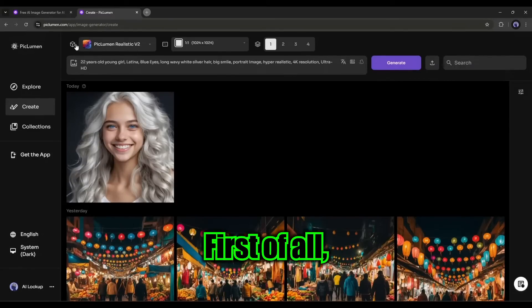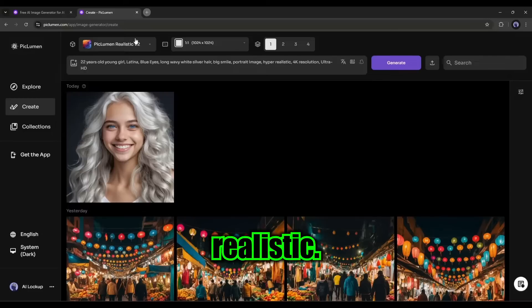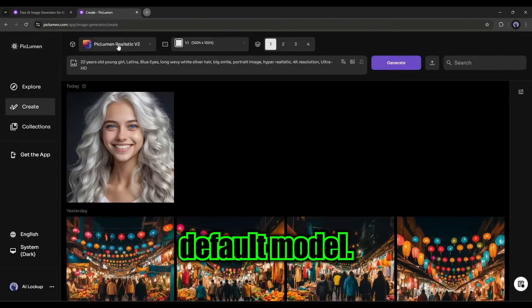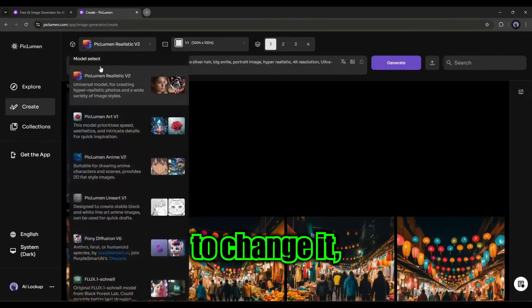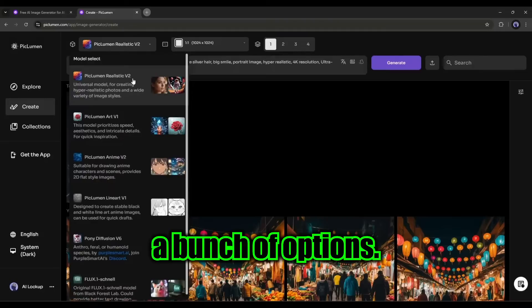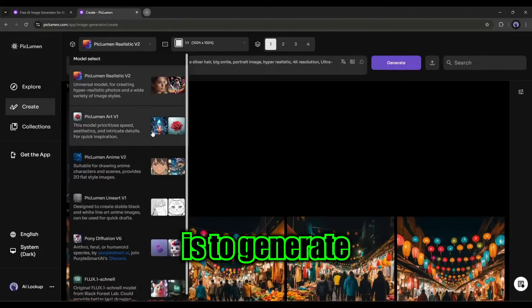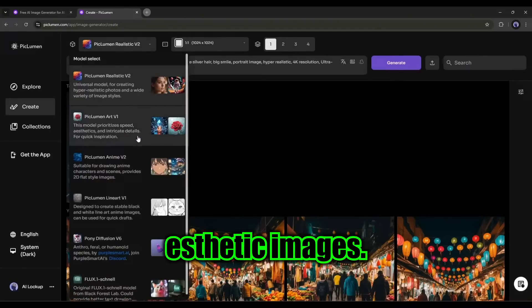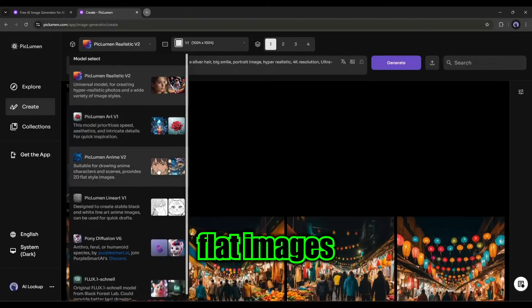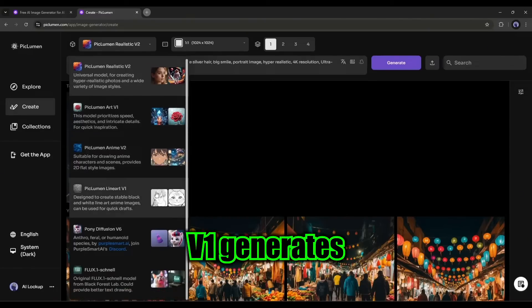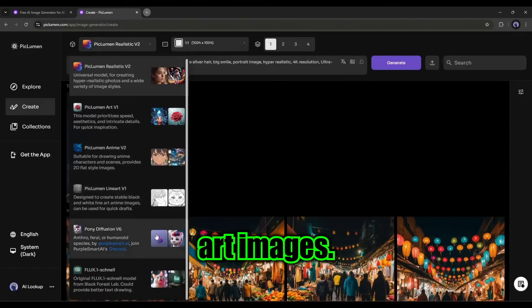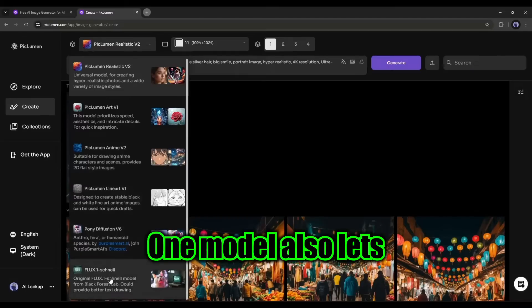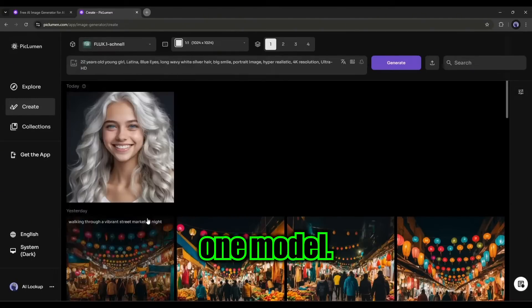Here, first of all, you will find the image generation model. The PicLumen Realistic V2 is the default model. If you want to change it, click here and you will get a bunch of options. The PicLumen Art Fae V1 is to generate aesthetic images. Anime V2 generates 2D flat images and Line Art V1 generates amazing line art images. Here, you will find the Flux 1 model also. Let's generate images with the Flux 1 model.